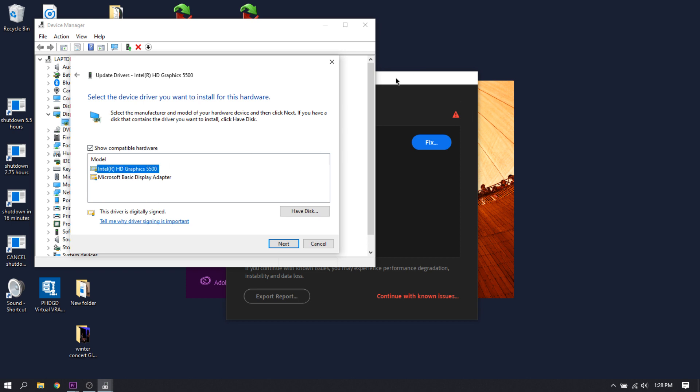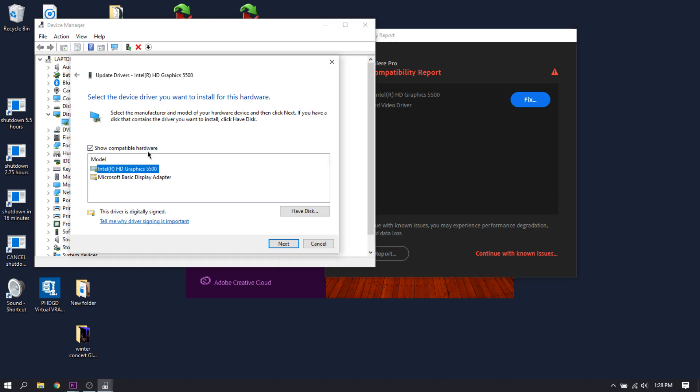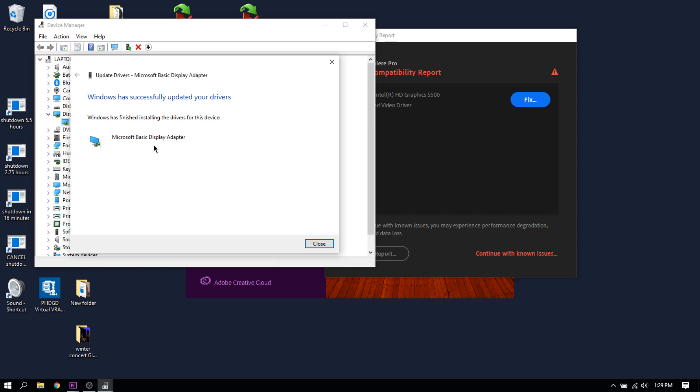Obviously that's the same one as that one, and that's the one that Premiere Pro doesn't like for some reason. So select that one, next. That's the basic driver, this is Microsoft Basic Display Adapter. It's kind of a universal thing that I'm pretty sure all Microsoft or Windows computers just kind of have, and it's relatively universal.